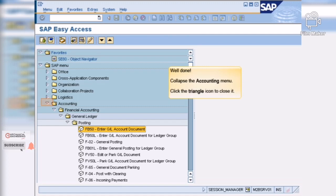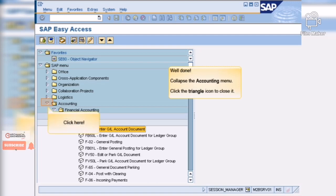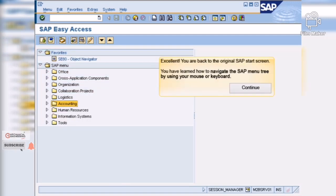Well done! Collapse the accounting menu. Excellent! You have learned how to navigate the menu tree by using your mouse or keyboard.